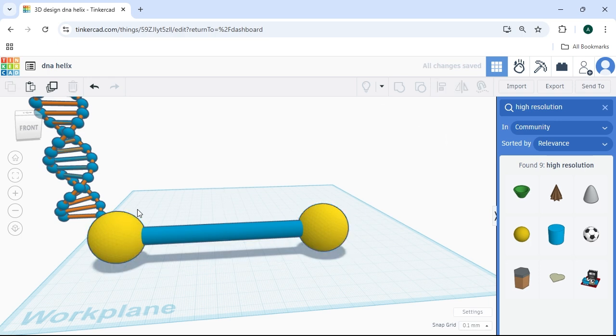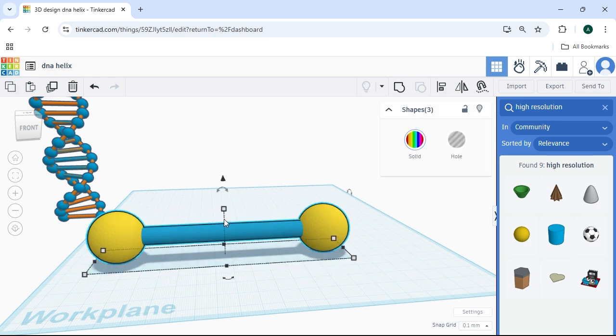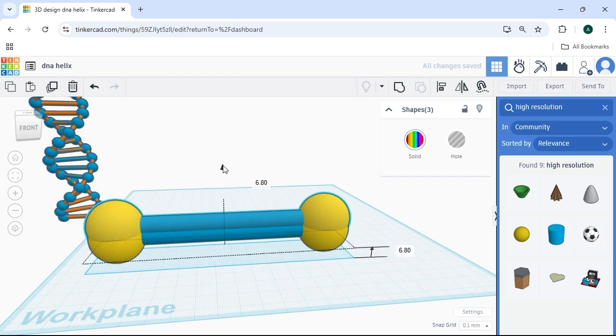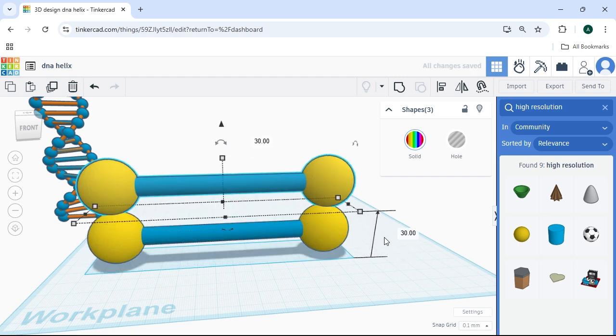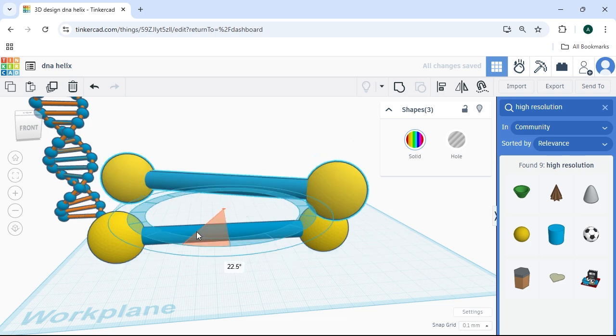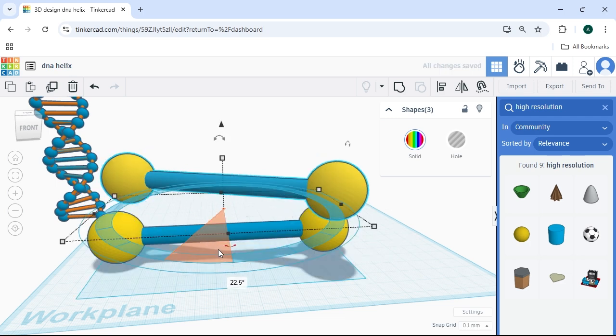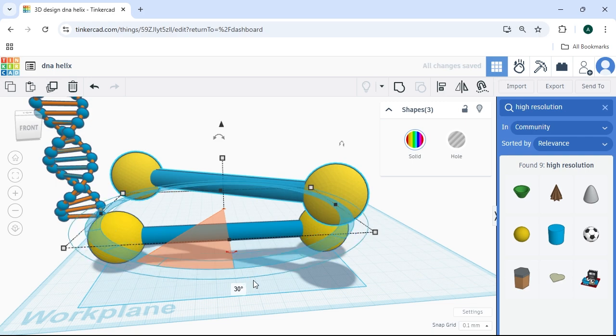And what we're going to do now is, you're going to Control-D or Command-D on Mac to copy it. We're going to raise this structure up by 30 millimeters. And then we're going to rotate it by 30 millimeters. Now, you'll notice right away, or 30 degrees rather, you'll notice right away that we could hit Control-D continually and we would get our helix shape.